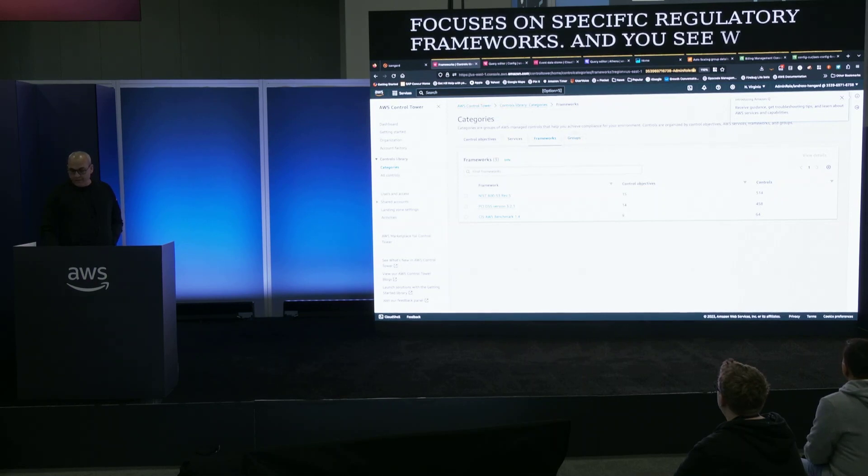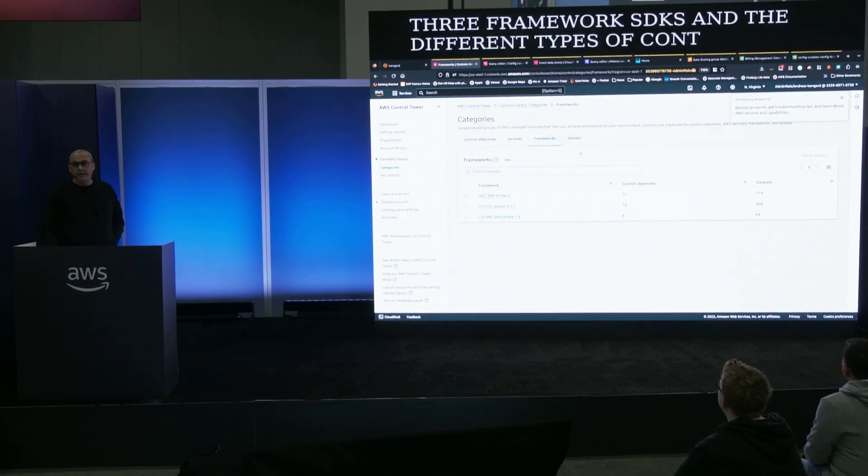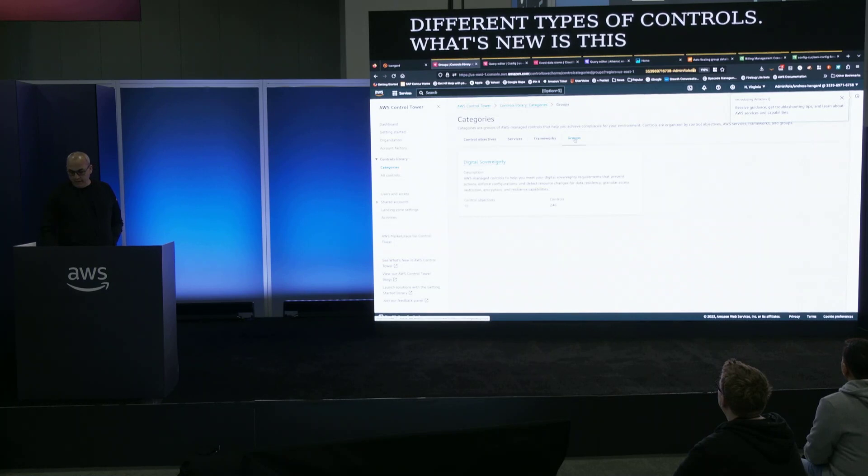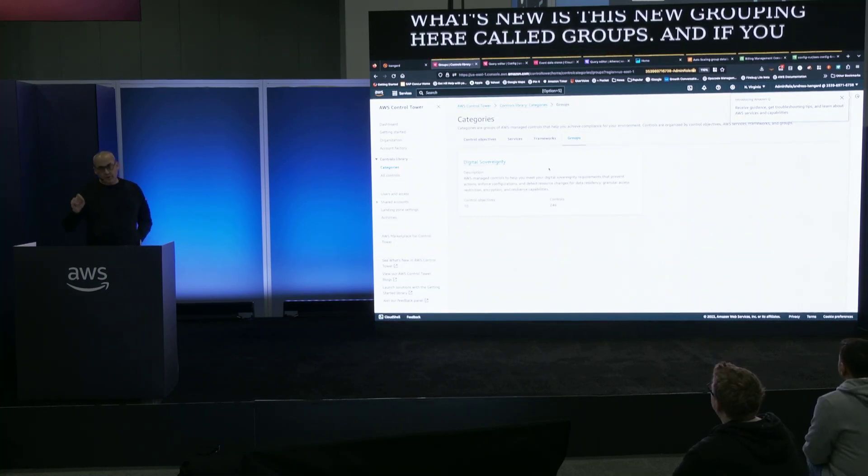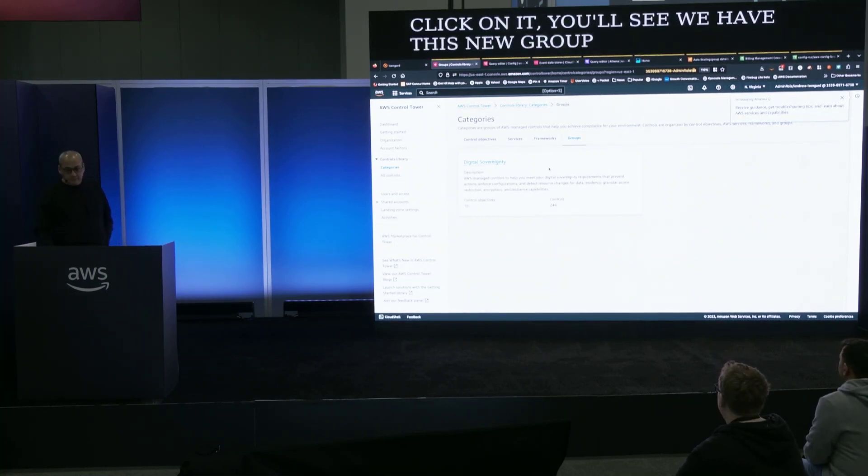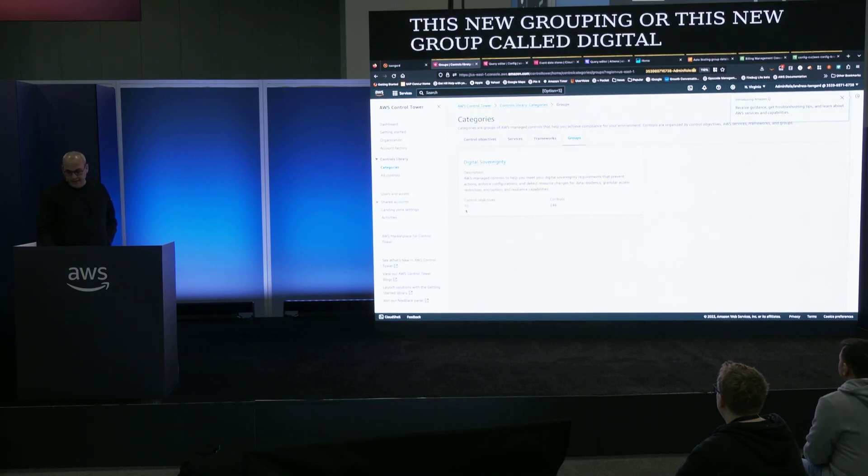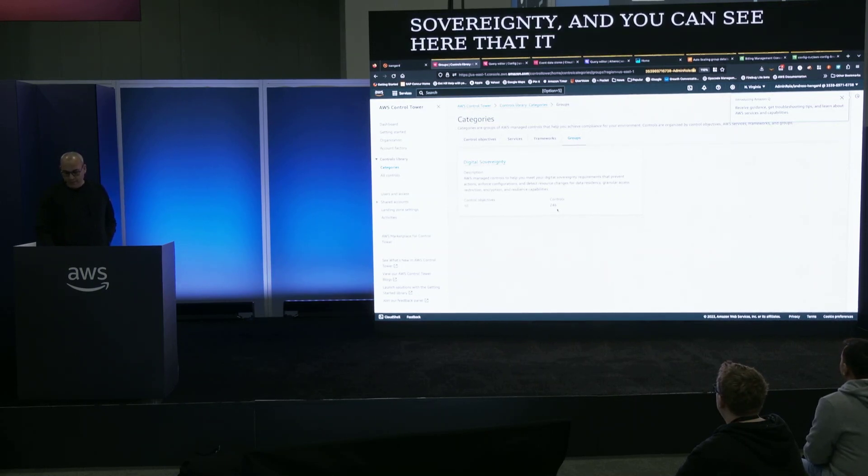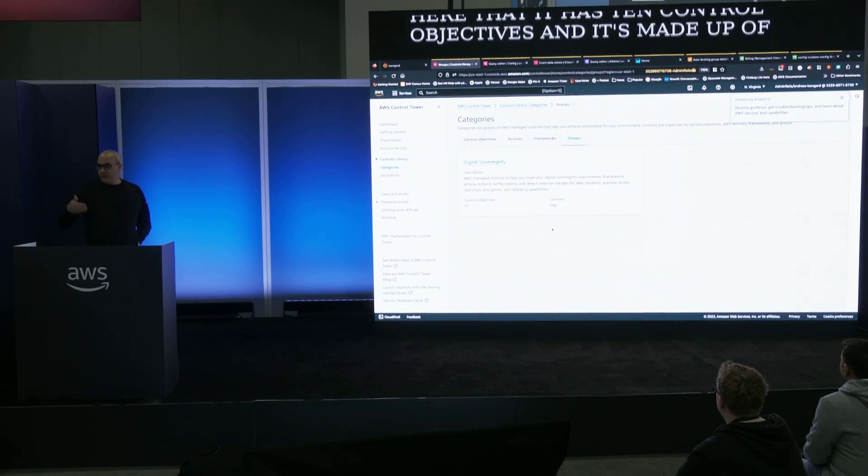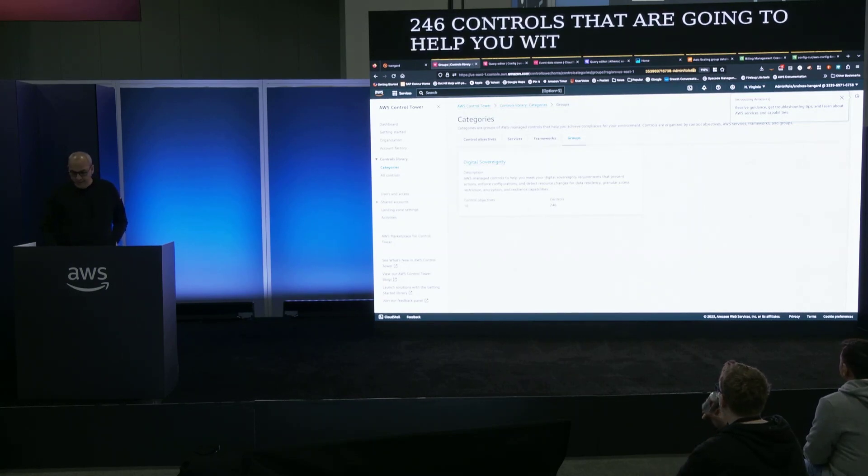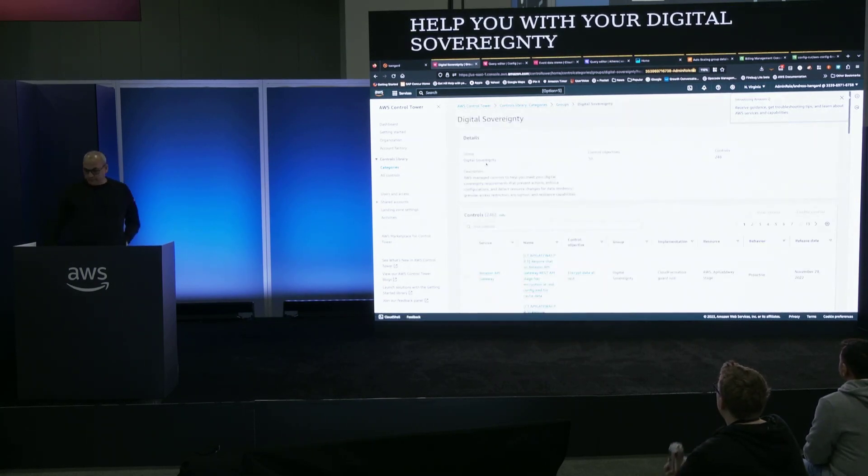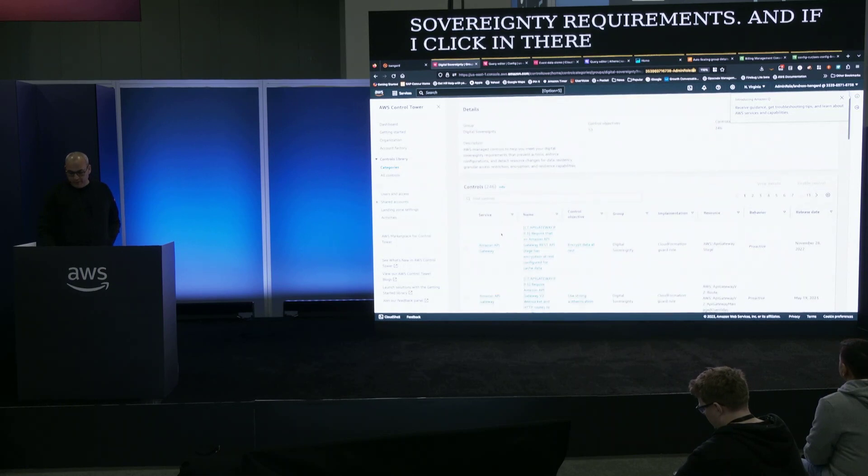What's new is this new group in here called Groups and if you click on it you see we have this new grouping or this new group called Digital Sovereignty and you can see here that it has ten control objectives and it's made up of 246 controls that are going to help you with your Digital Sovereignty requirements and if I click in there I get a list of all the controls that are part of this group.